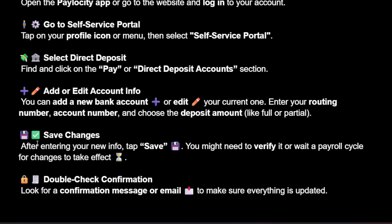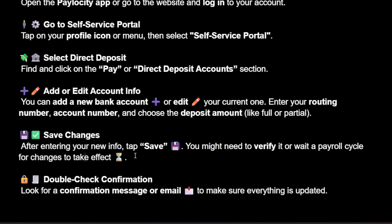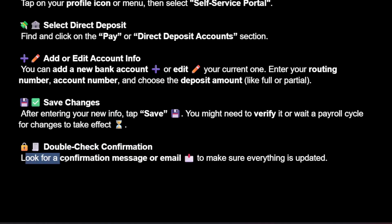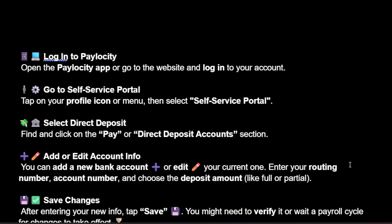Save your changes after entering your new info by tapping save. You might need to verify it or wait a payroll cycle for changes to take effect. Double check for a confirmation message or email to make sure everything is updated.